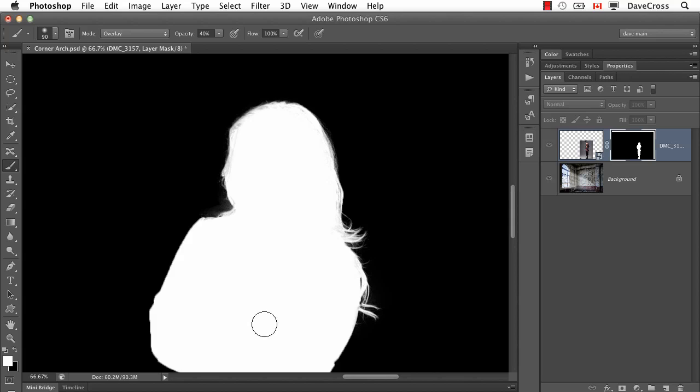But if you see a part you missed completely, like say there was a big black area that I just missed completely, overlay mode wouldn't work. So I want to be able to switch between overlay and normal and change the opacity from some percentage like 40 to 100.